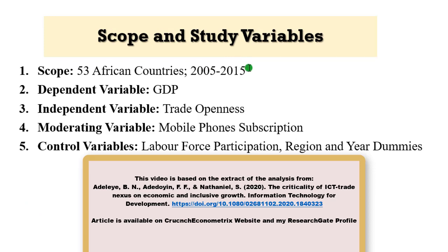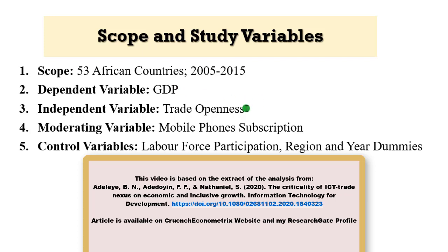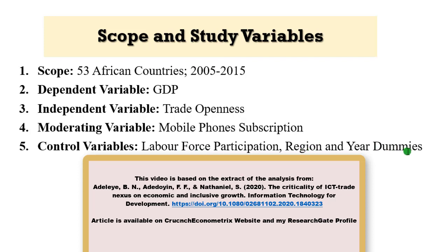The scope of study is African countries. I'm going to look at 53 African countries in the panel from 2005 to 2015. The dependent variable in this case is GDP. The independent variable is trade openness and the moderating variable is an indicator of ICT. In this case, I'm using mobile phone subscription. I am controlling for labor force and also controlling for region and year dummies.